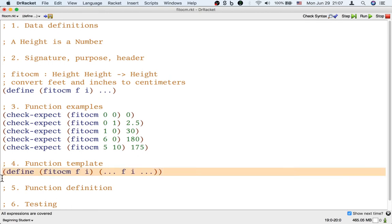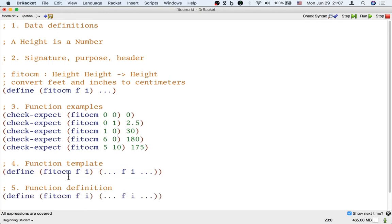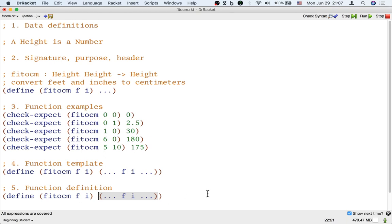Now for step five, the actual function definition, I'm going to start with the template because the template is a starting point for the definition and really start to ask the question: how do we fill in the template? How do we actually use these inputs f and i?